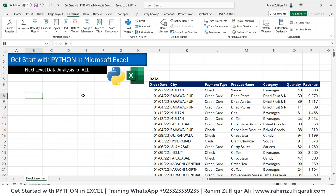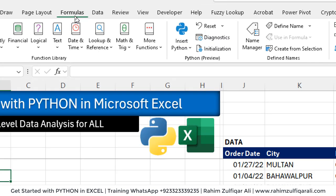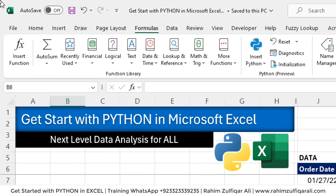First, I will tell you how to get the Python group in the formulas tab. It's very easy if you are using Excel 365, so make sure you check your account.